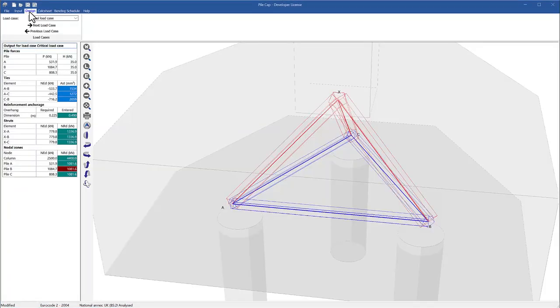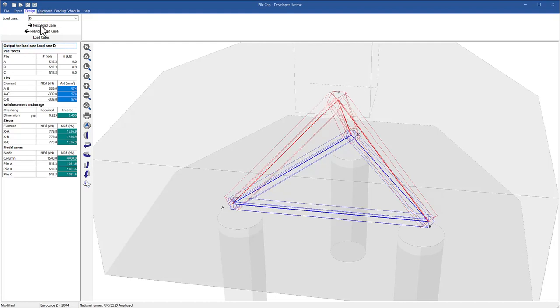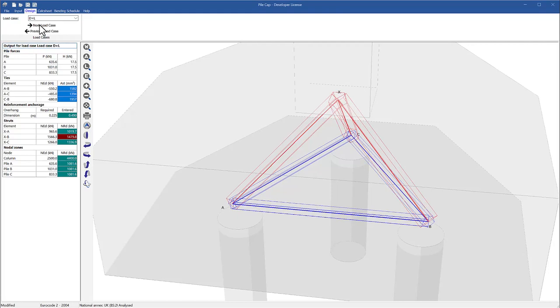Design: because pile caps are relatively deep, beam theory cannot be used. Instead, the forces are resolved using strut and tie analysis.